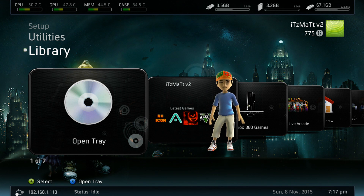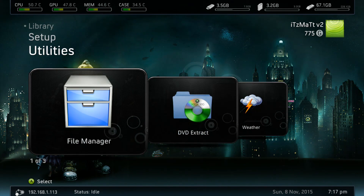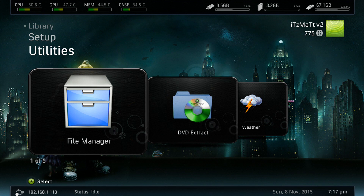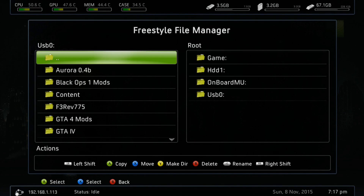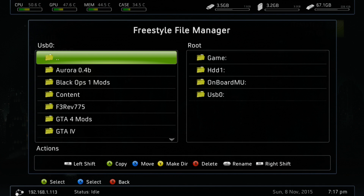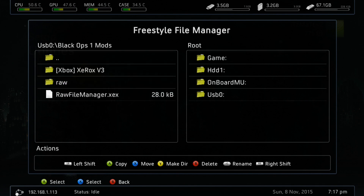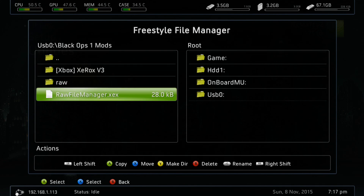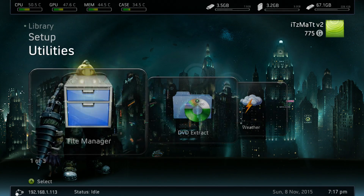Alrighty guys, now that we are on our Xbox 360, the first thing we want to do is go to our file manager. We just want to make sure that we have our files transferred over. As you can see right here, we have those two folders and one file. Go ahead and back out.